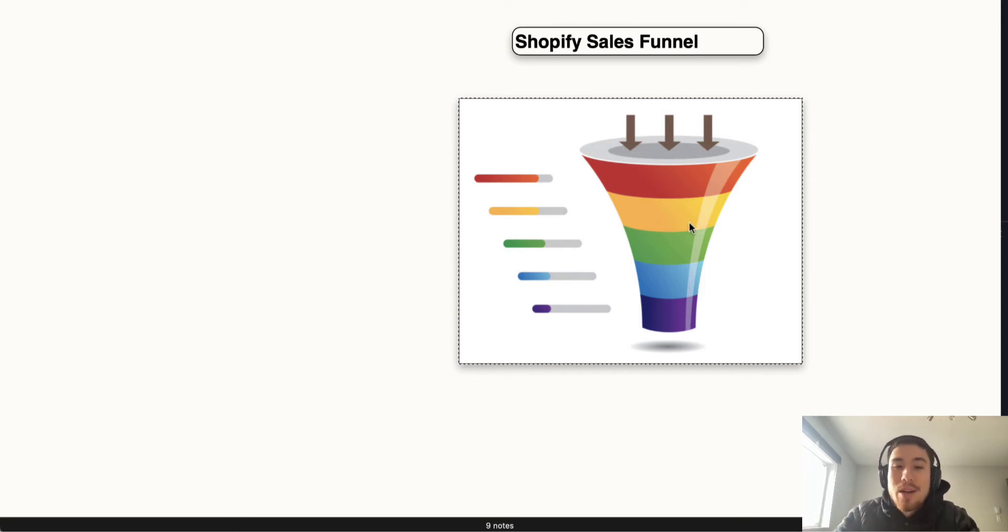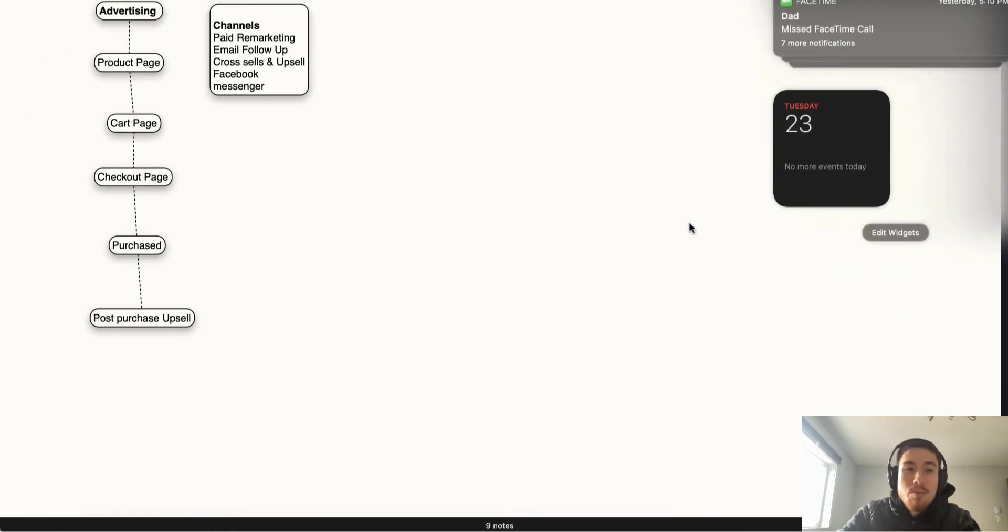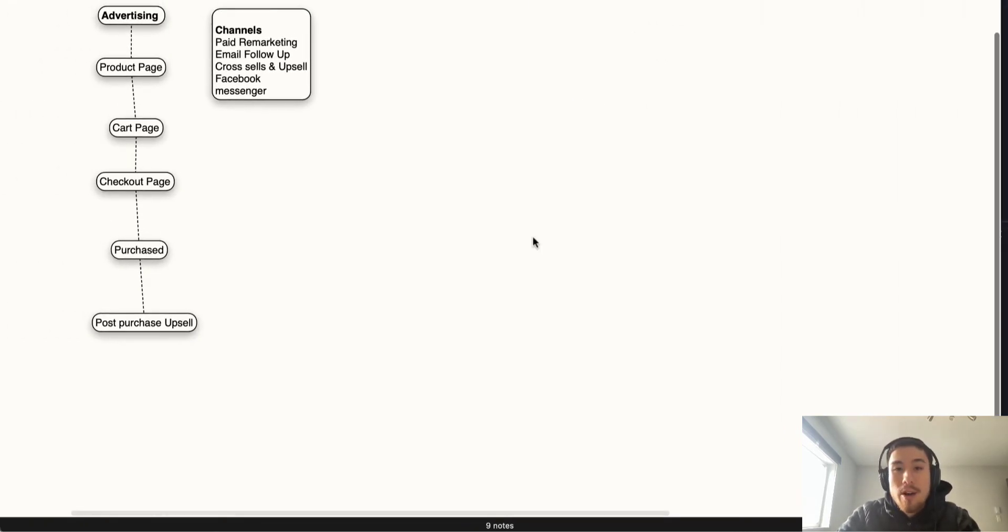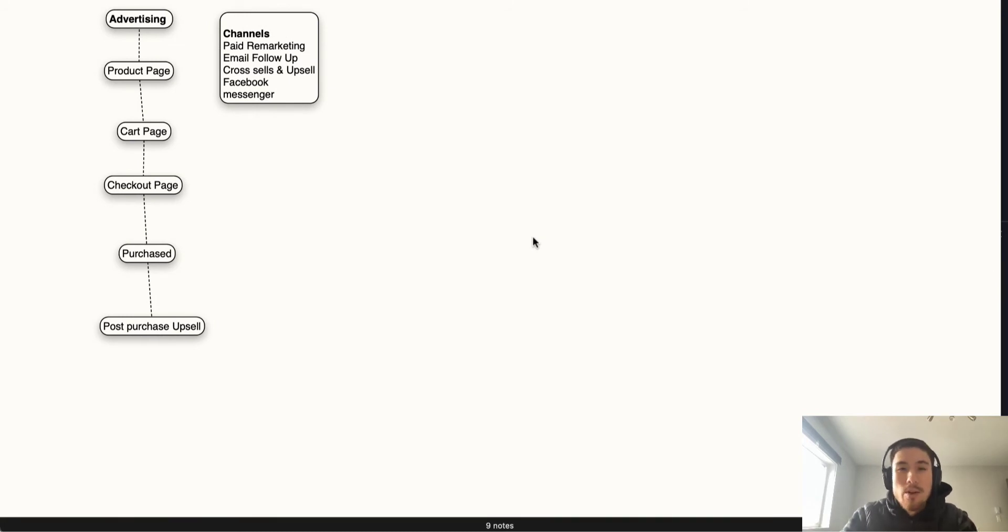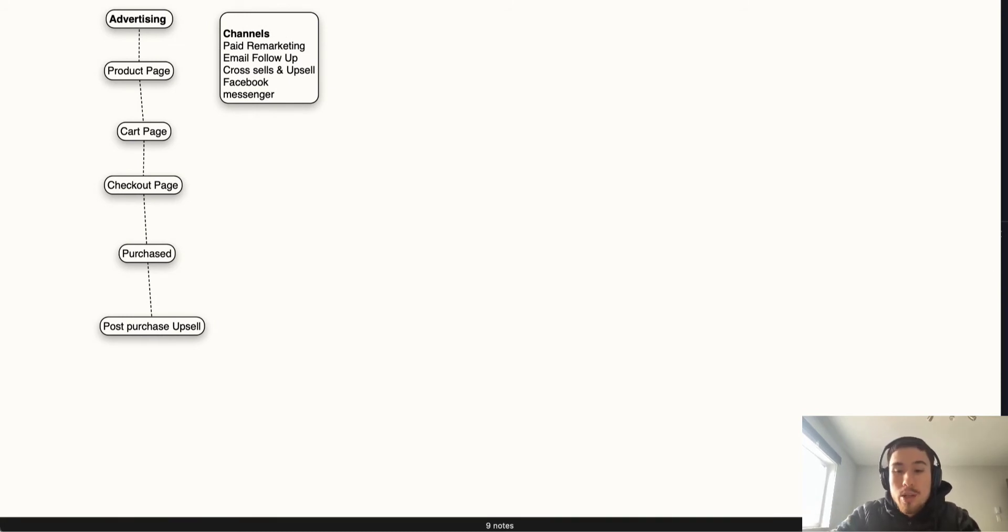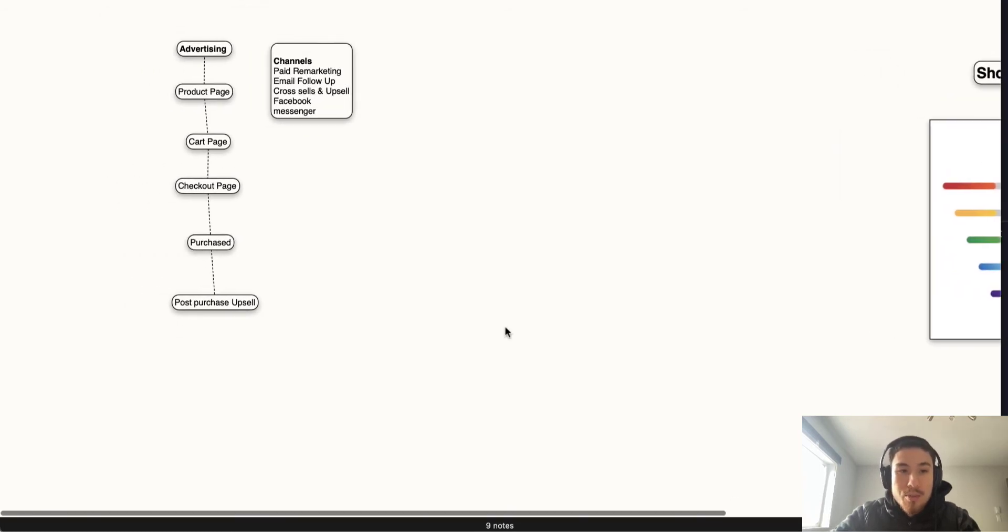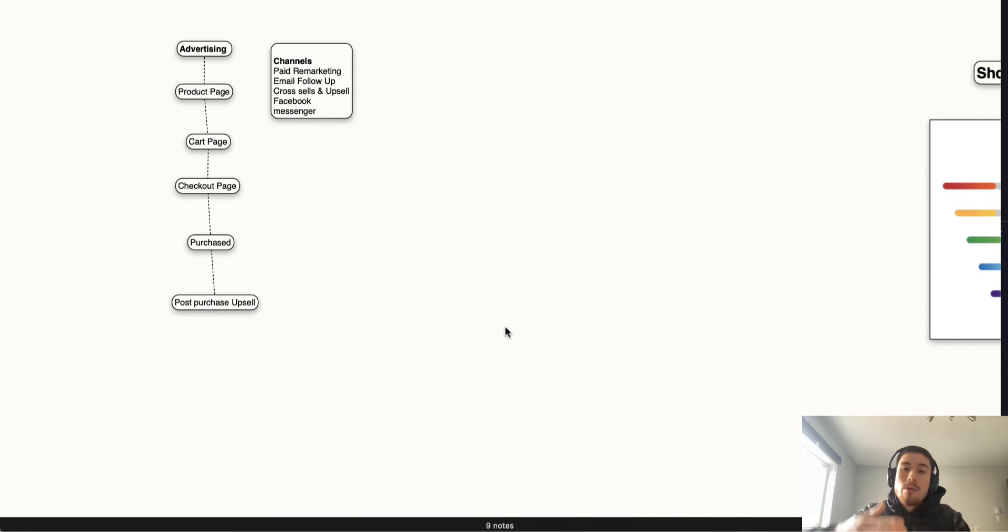This is my basic diagram of the funnel here. I'm going to scroll over to the basic steps for a Shopify funnel. You actually don't need any custom software for Shopify because the basic sales funnel process is built in automatically with the purchase sequence.